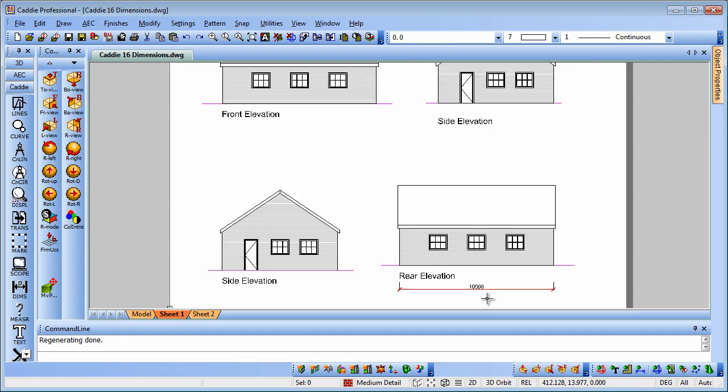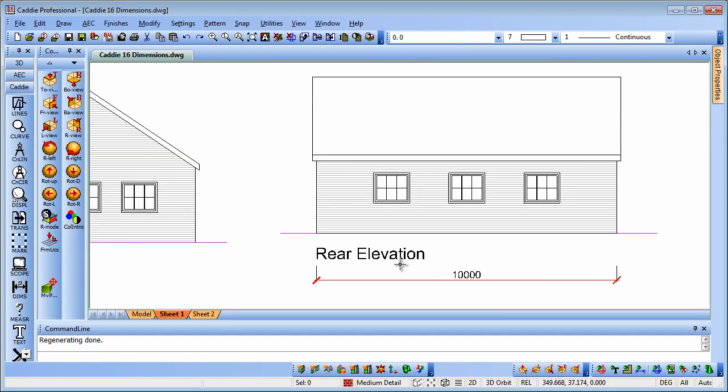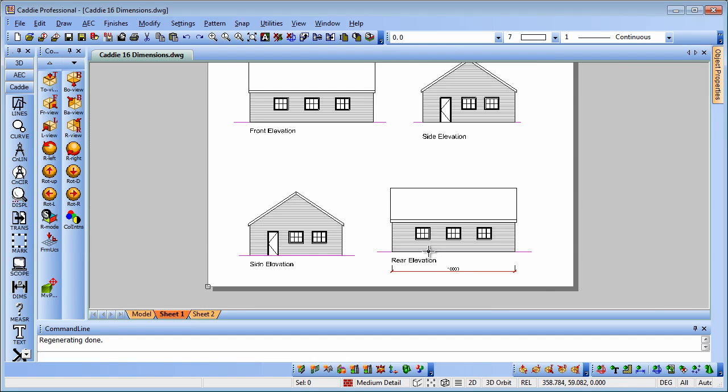Going back to the sheet, you'll see that that is now reflected in the elevation there.